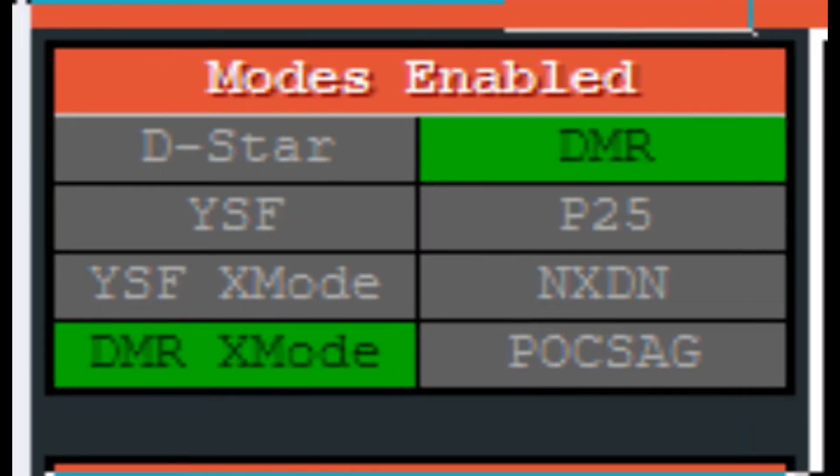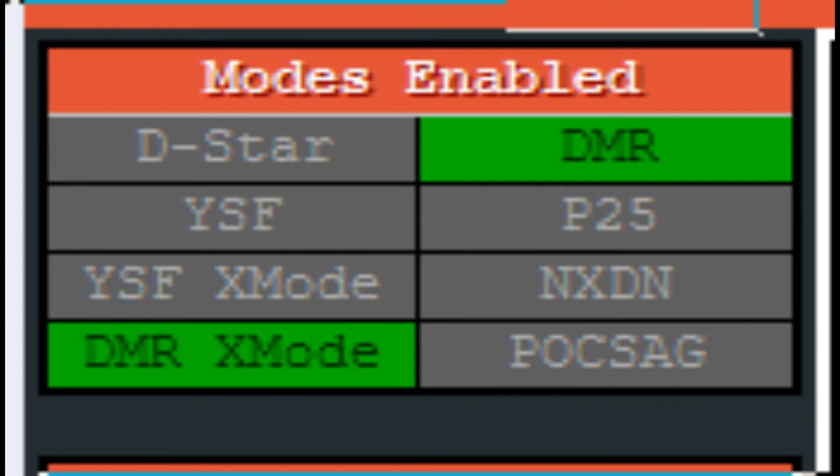Once you made those changes and your Pi-Star rebooted, if you look down in the lower left hand corner modes enabled, you're going to see we have DMR and DMR X mode. That's over to NXDN. They should light up green. If not, go back in and check your work.